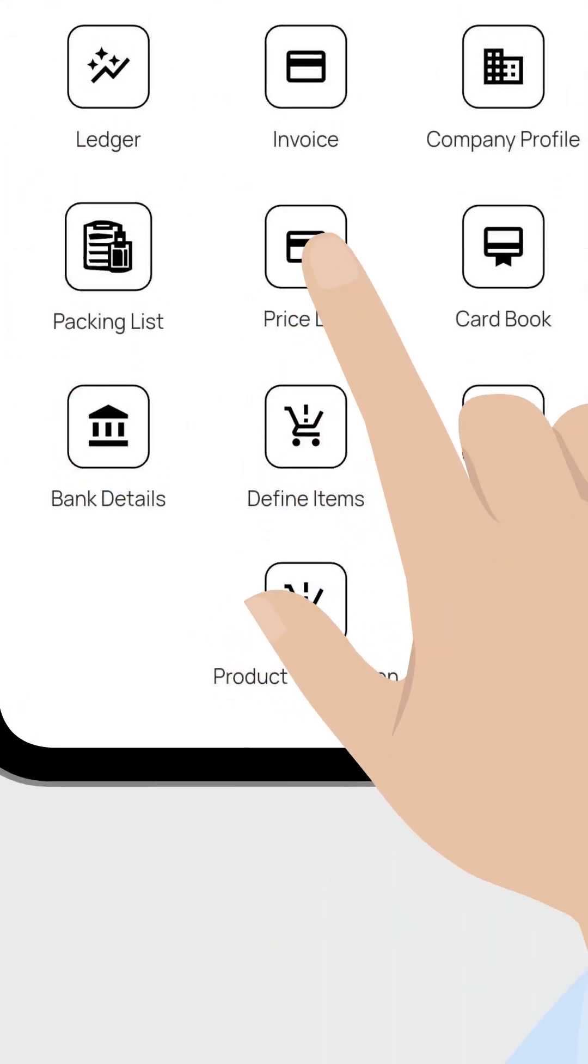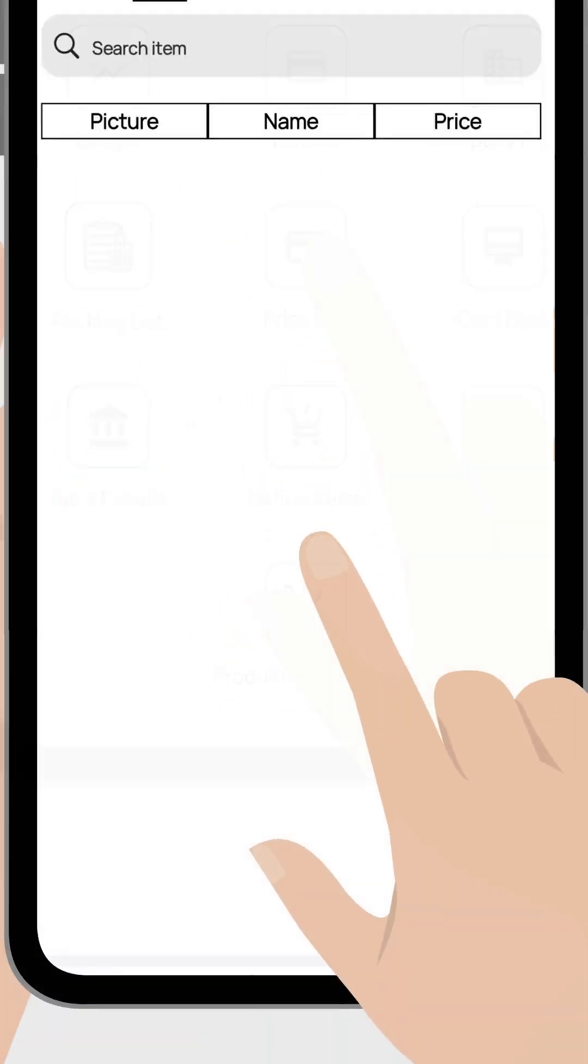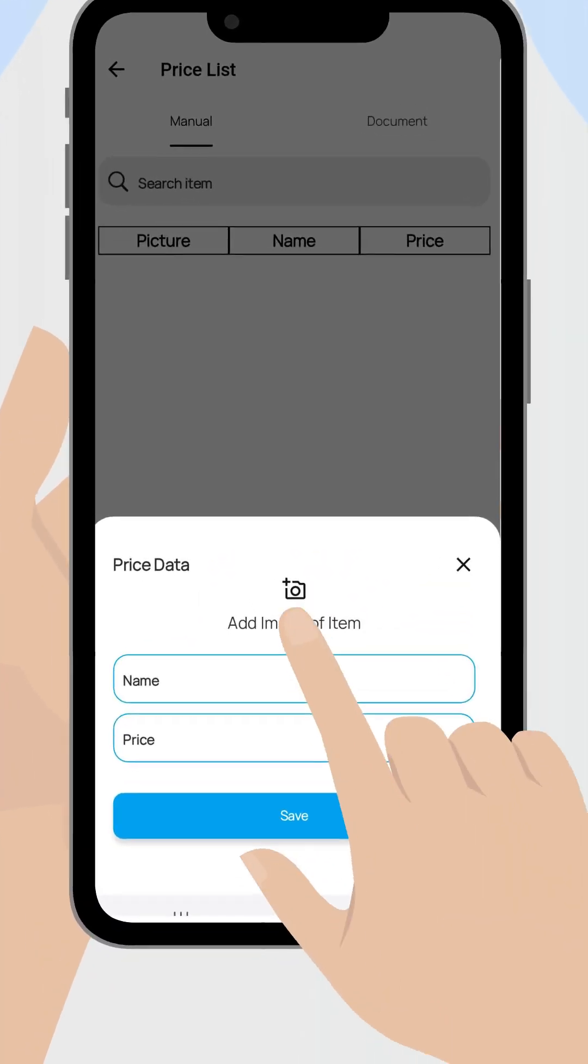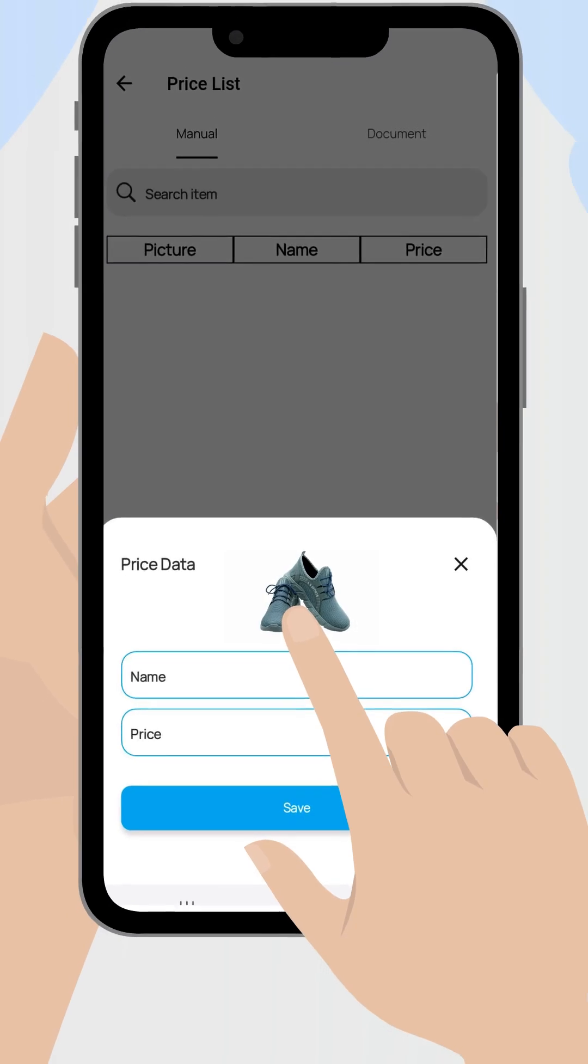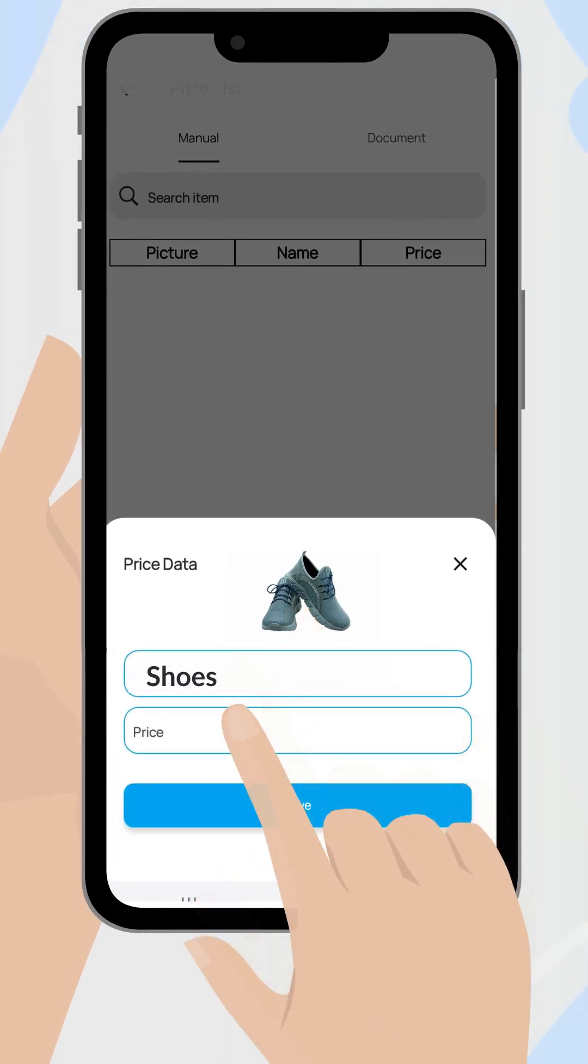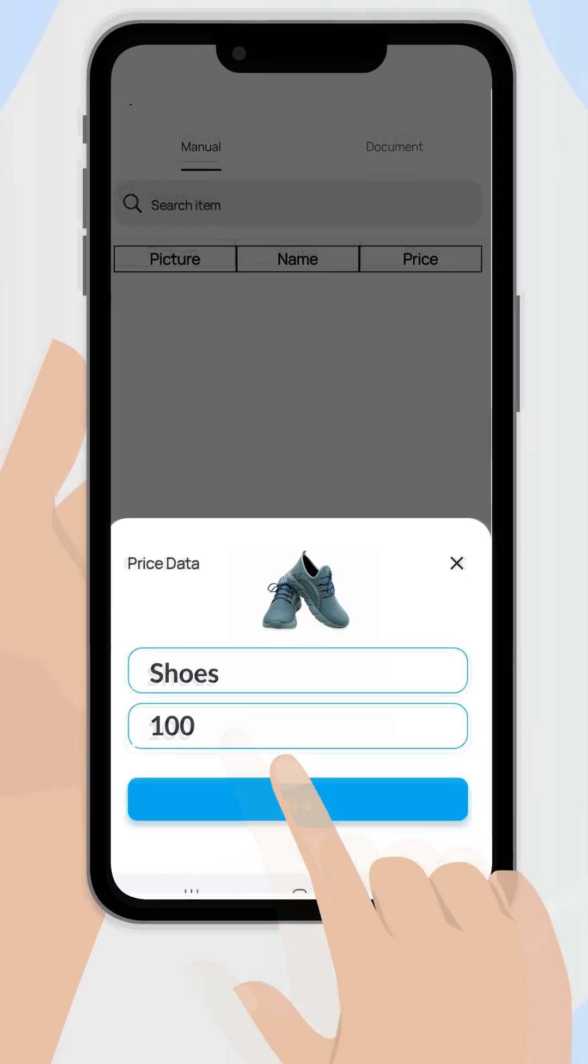Select price list, then tap the plus icon. Upload your product image, enter the product name, set the price, and save.